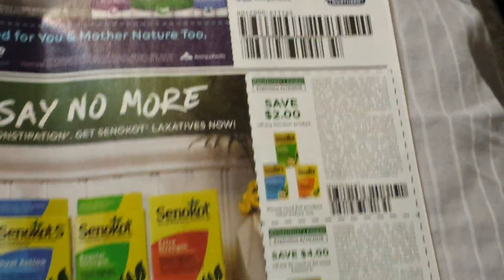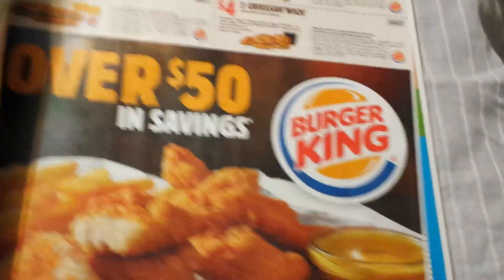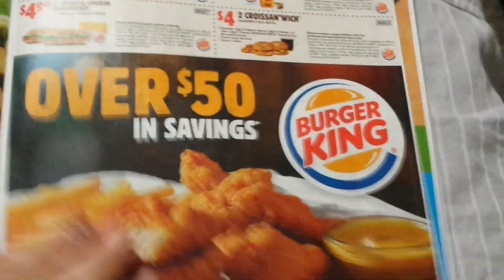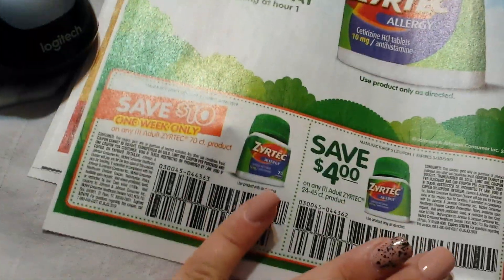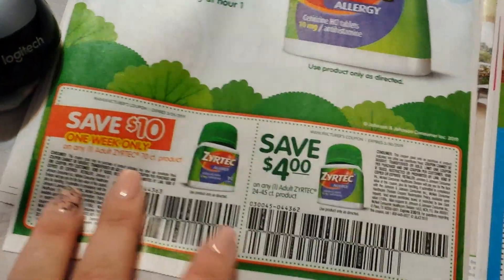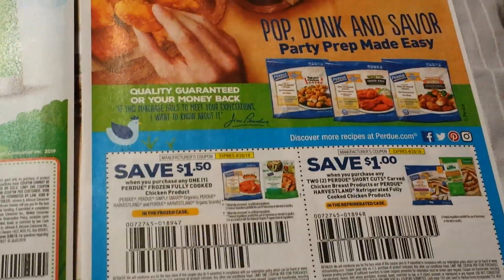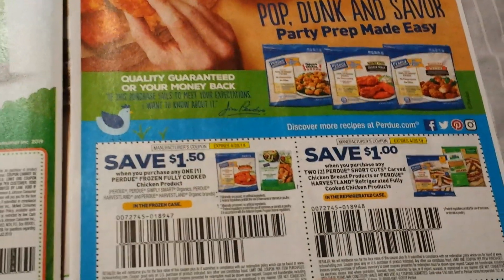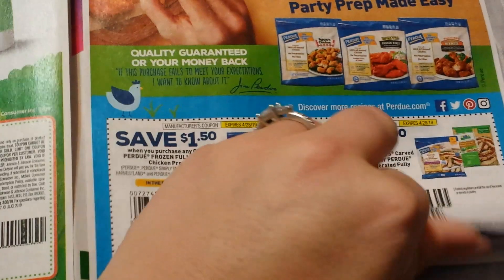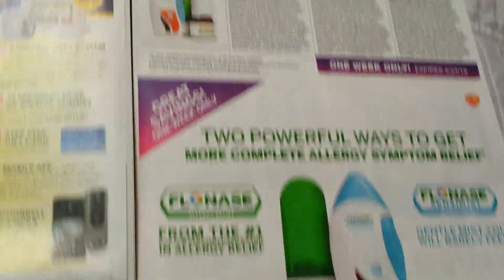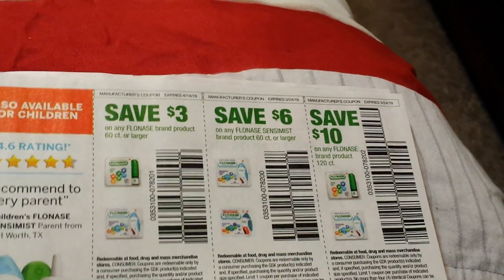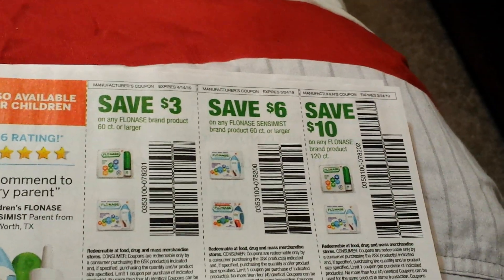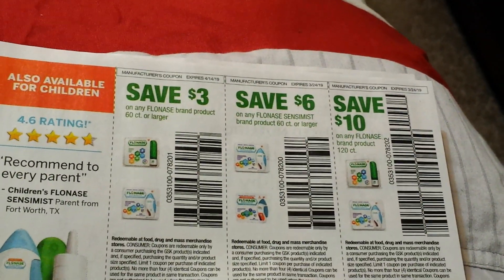These you can usually print sometimes. A dollar on any two Quilted Northern. There is the Senokot. Here we have the Zyrtec. Like I said, there's some printables, but then some of these are high value.